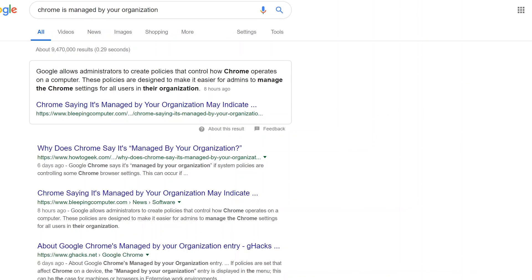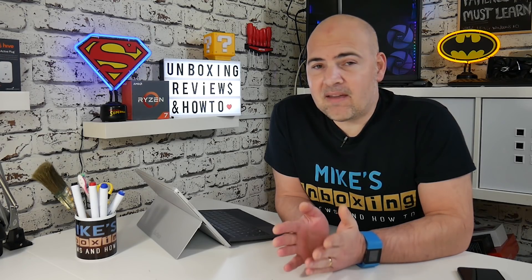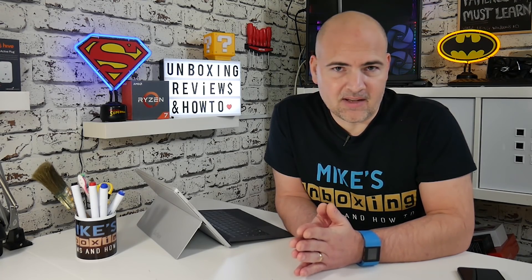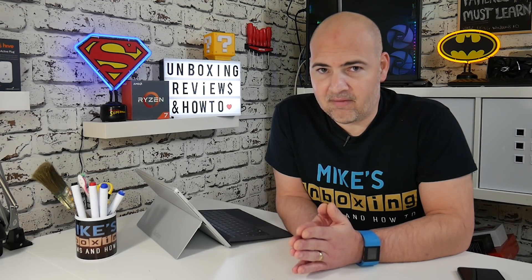In Google Chrome version 73, it now has the ability to allow managers or administrators to administer group policies to affect the way that Google Chrome behaves and can be used. Now if you're in an office type environment or you are a remote desktop worker, this can be really handy. But if you're a home user and just a casual internet browser and you find that your Google Chrome is being administered by somebody else, that can be quite worrying. So how do you know if it's been administered by someone else, and what can you do to fix it? If you've got any inclination that your PC may be infected with malware, this is one of the easiest ways to find out.